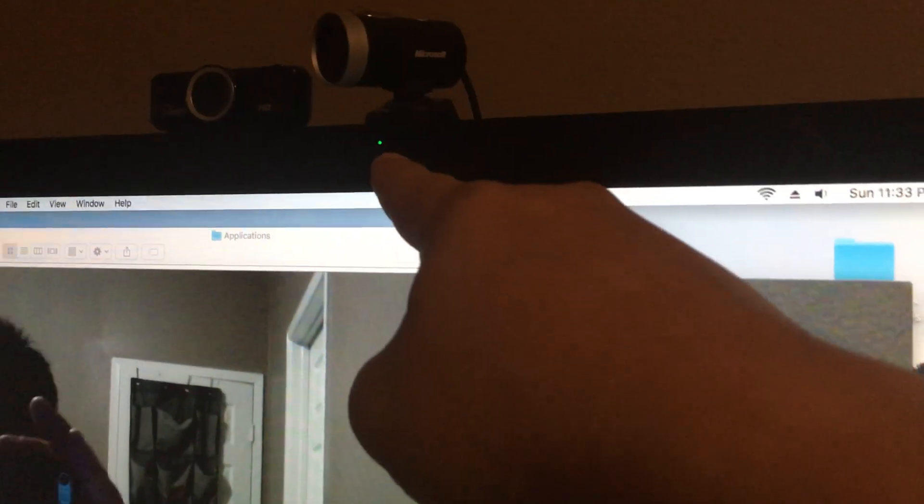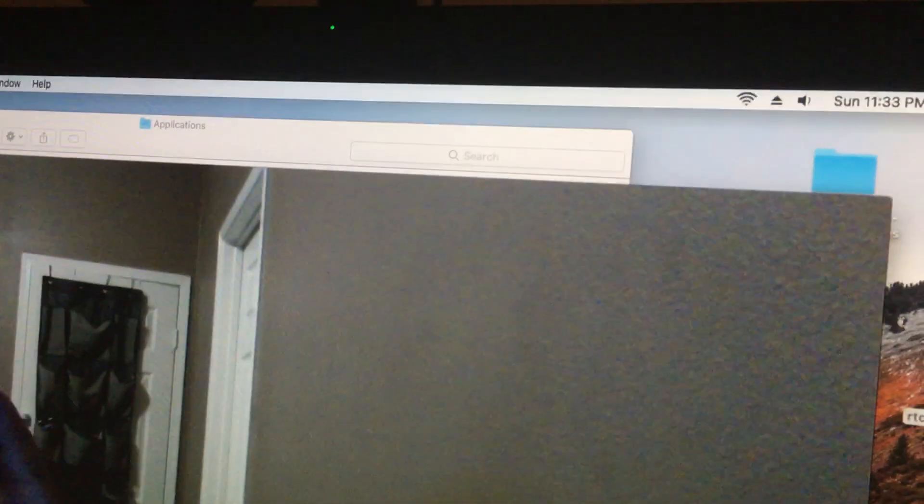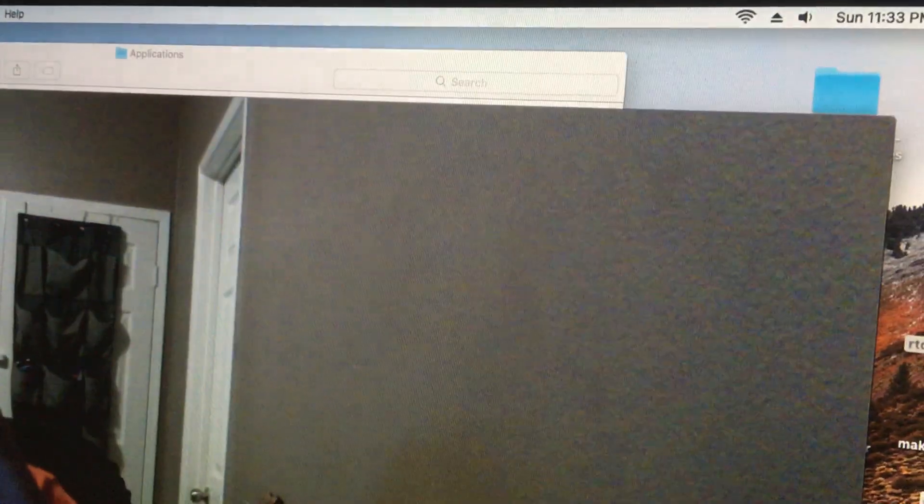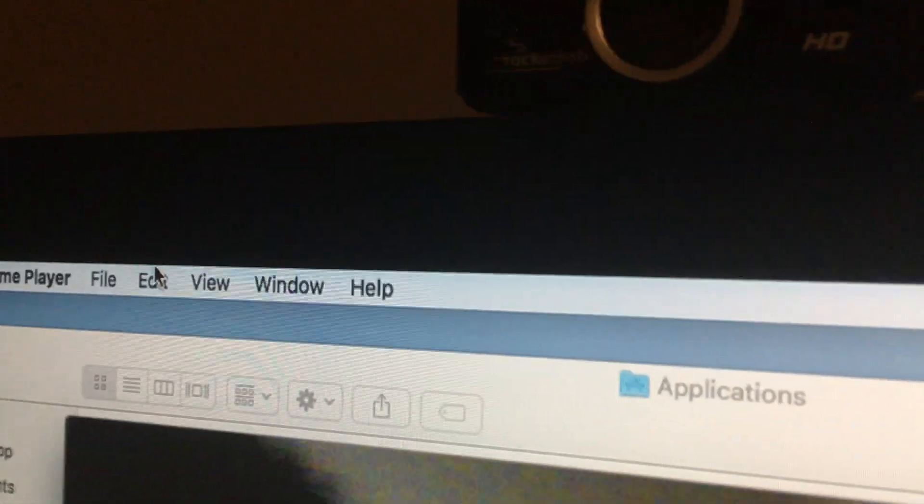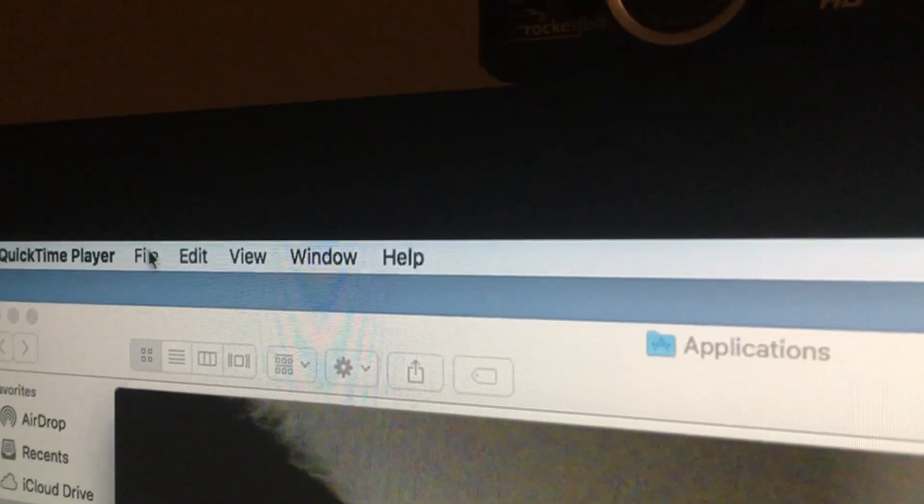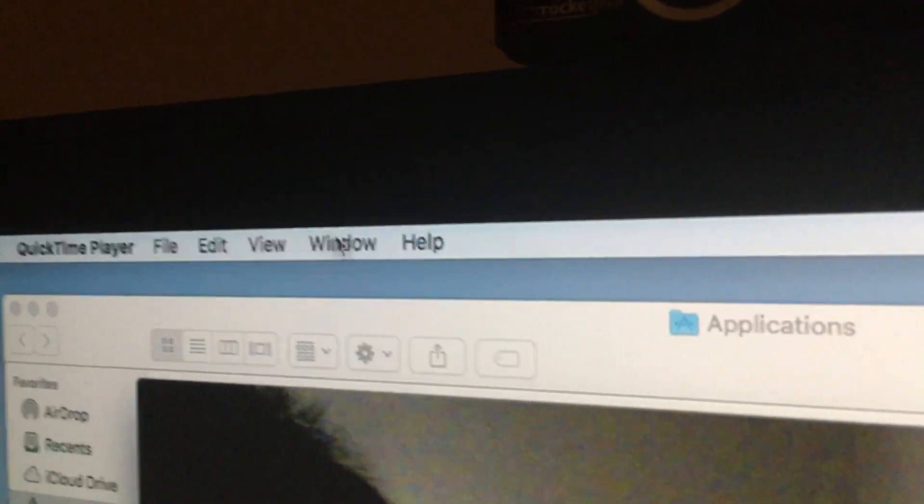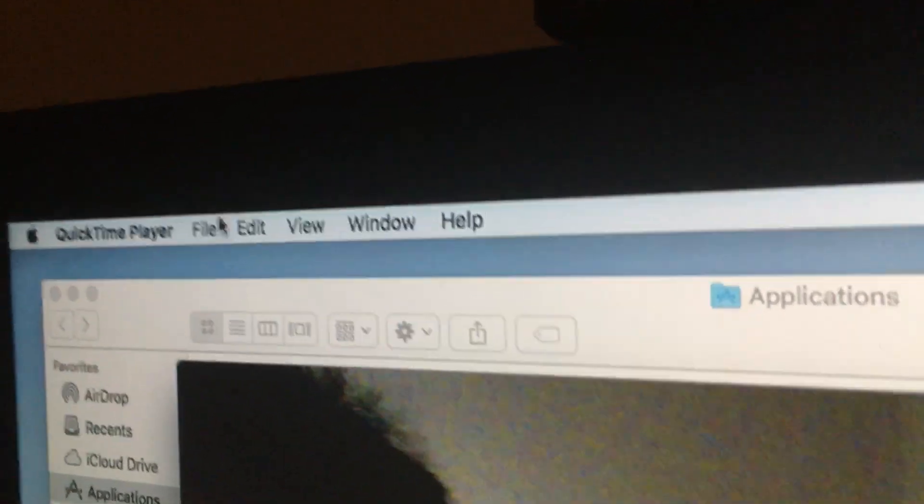Okay, so it's going to load up the internal camera over here, the iSight camera or whatever it's called. But I have here a Microsoft webcam which I've already attached through the USB port, and unfortunately on the top menu over here there's no option for changing the camera.